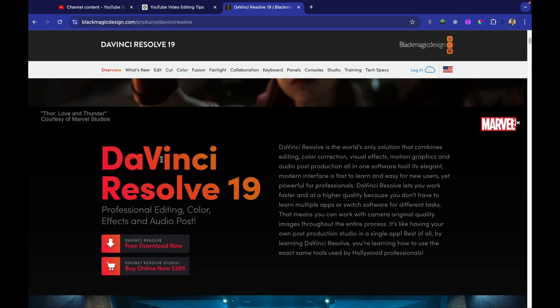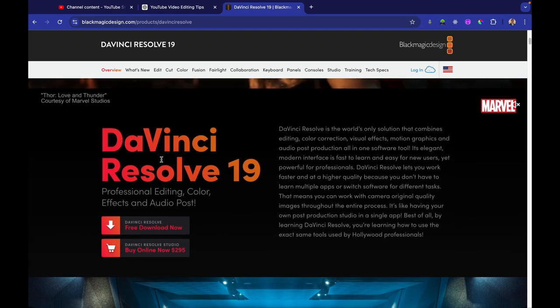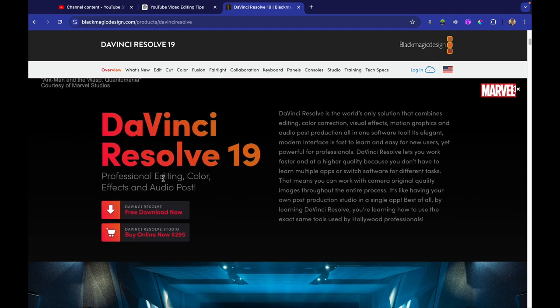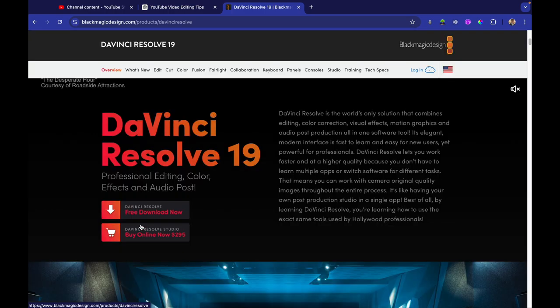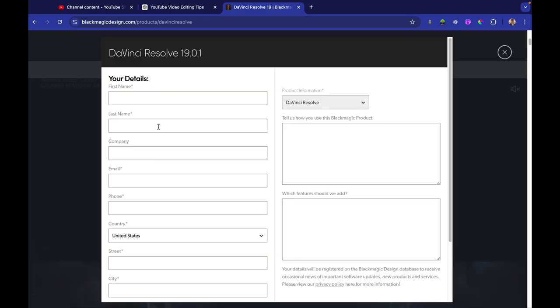Then it has a trailer. Then you just got to scroll down to see DaVinci Resolve 19. Click on DaVinci Resolve, download now. Hit Mac OS. It'll pop up a registration form. So you just fill out your first name, last name, company, email, phone number, and so forth, and then hit register and download.